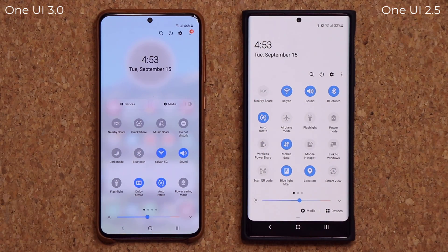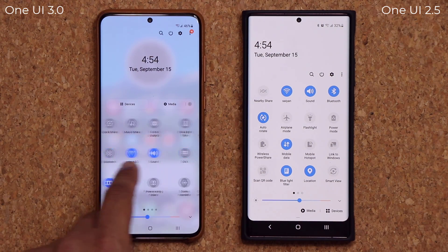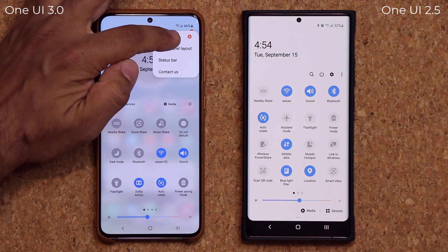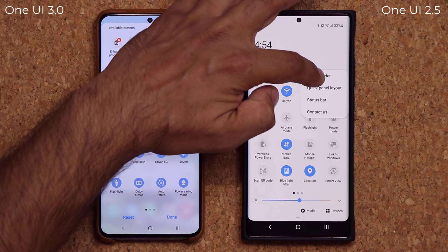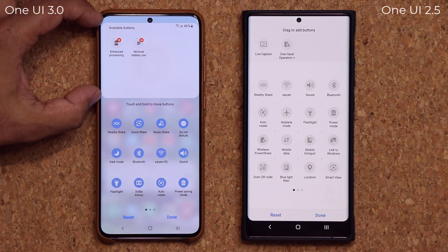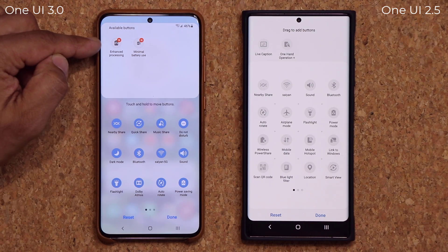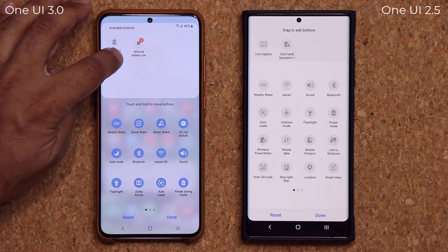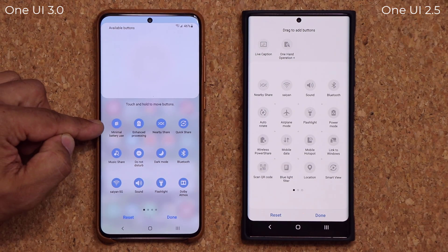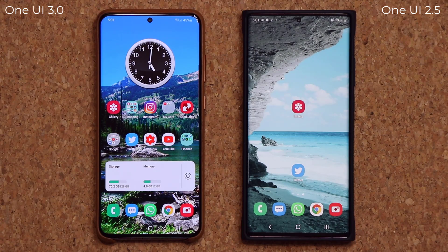As I swipe back and forth in the notifications panel, there's a smoother, silkier animation. If I go to rearrange buttons and tap Edit Buttons, the layout looks slightly different — here it says Button Orders, and the available buttons are at the top while the active ones are at the bottom. Two brand new buttons are here: Enhanced Processing and Minimal Battery Use, which are battery-related options.